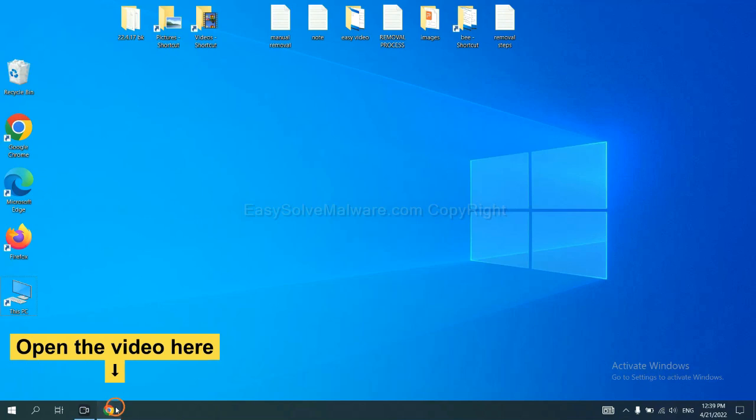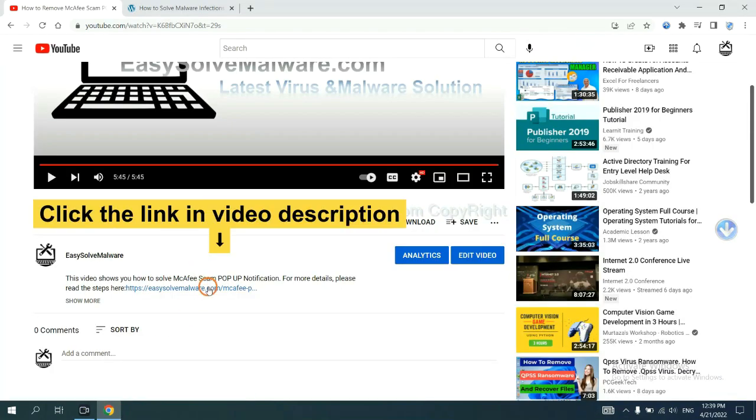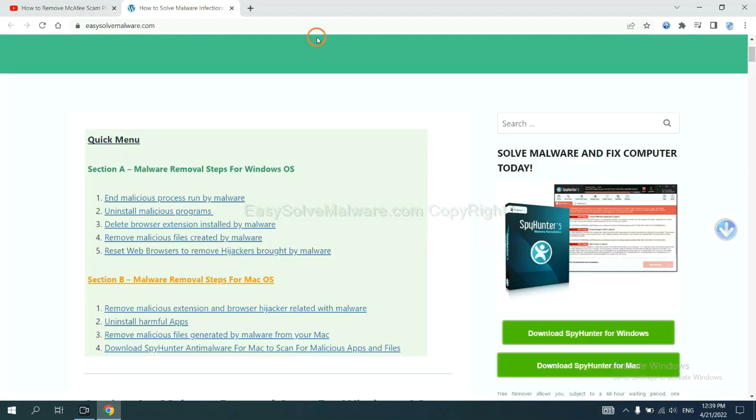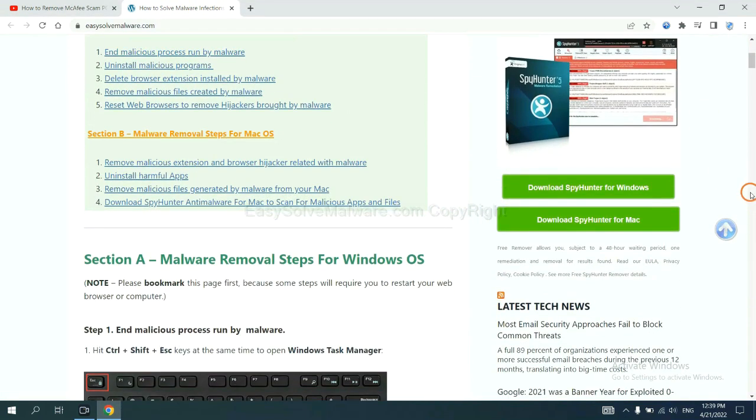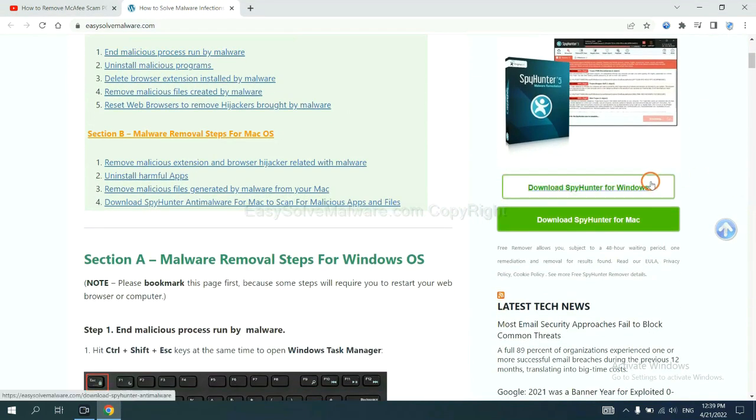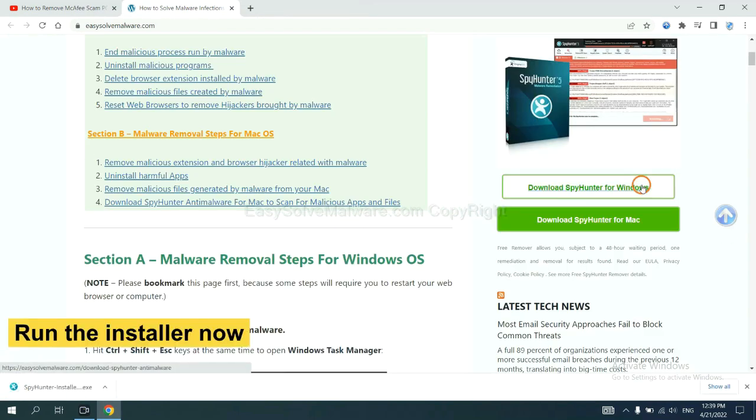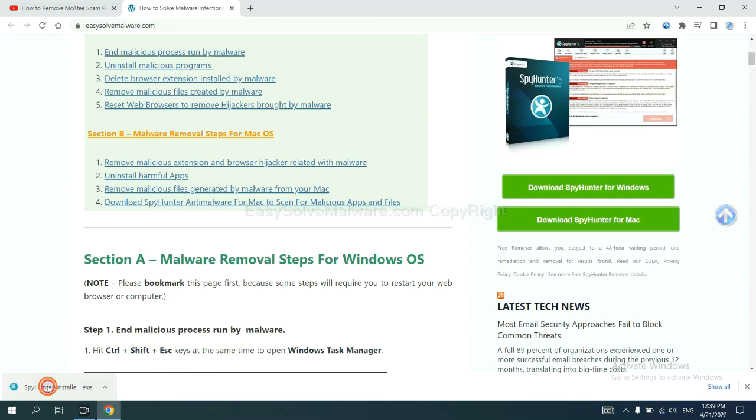Open the video. Click the link at video description and you will get a page. Now you can download SpyHunter here and run the installer.